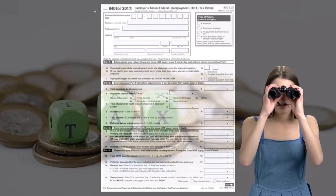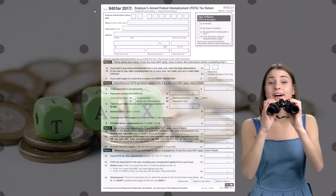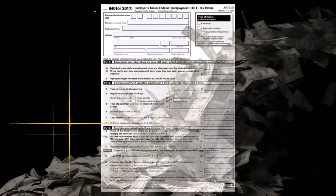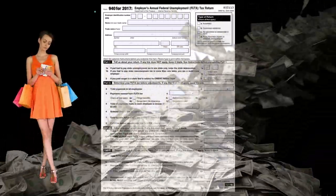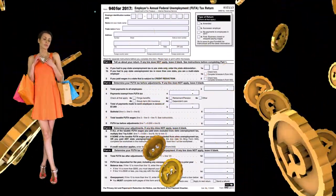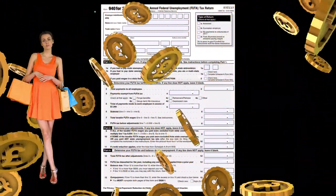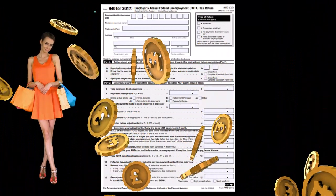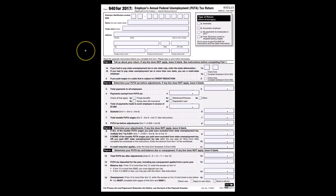The 940 lines up closer to what we think of with our personal taxes, like the 1040 that we file at the end of the year. That's also an information return where we say this is how much we owe — we should have already paid it — and we file it one time. That's similar to the 940 for the federal unemployment tax.